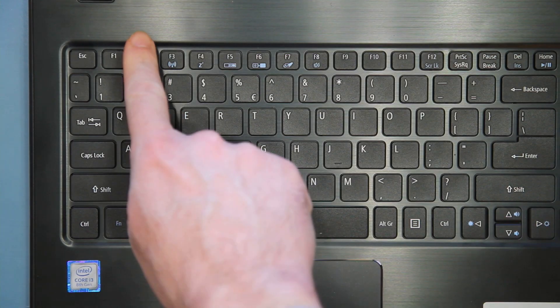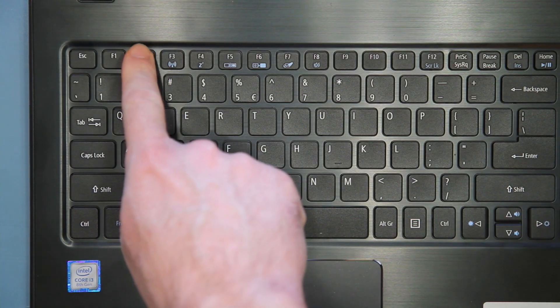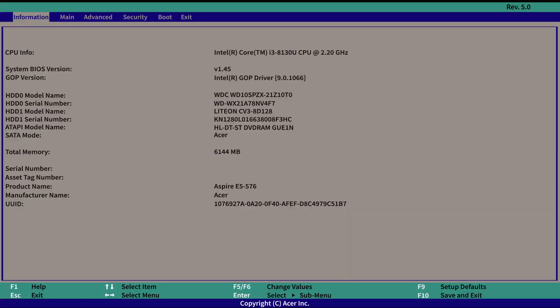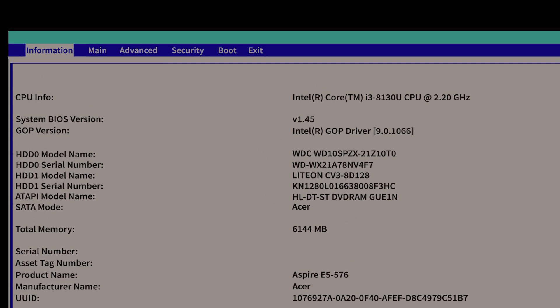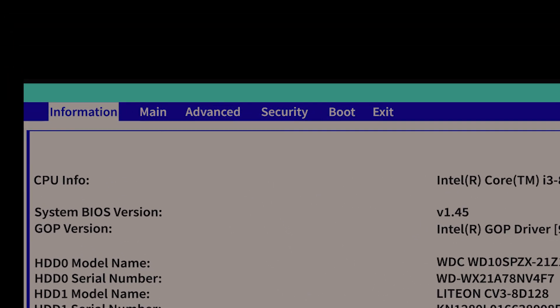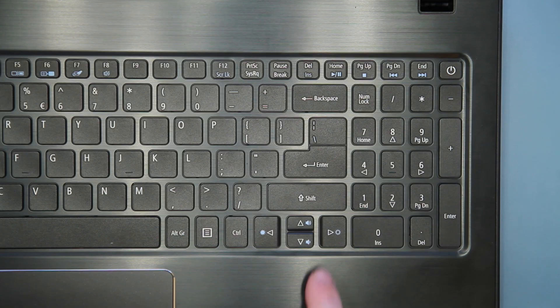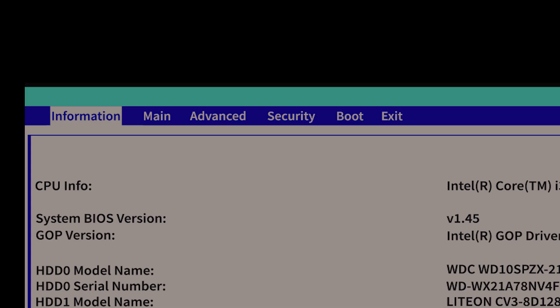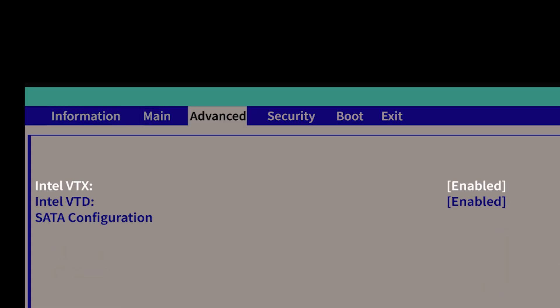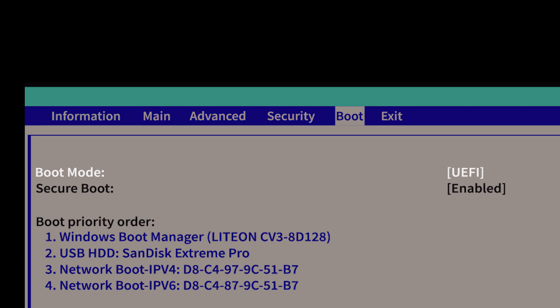Power the computer on, and immediately start tapping the F2 key until you see the BIOS screen come up. There are a few tabs along the top of the screen. Using the arrow keys on your keyboard, move to the right until BOOT is highlighted.